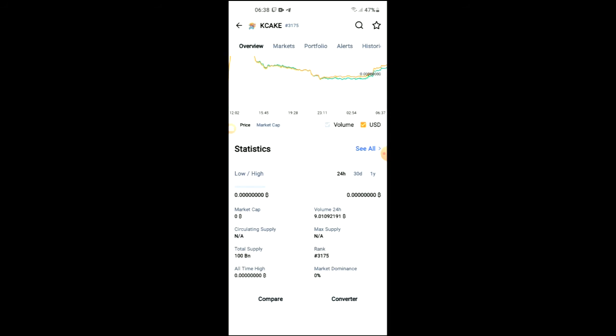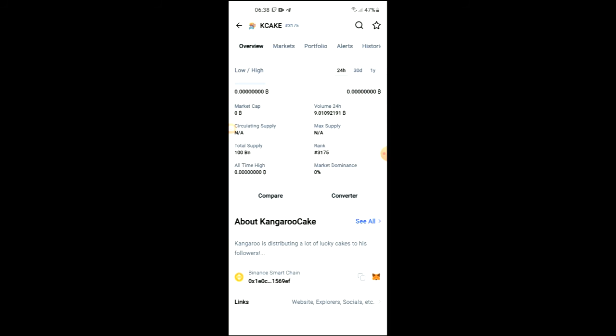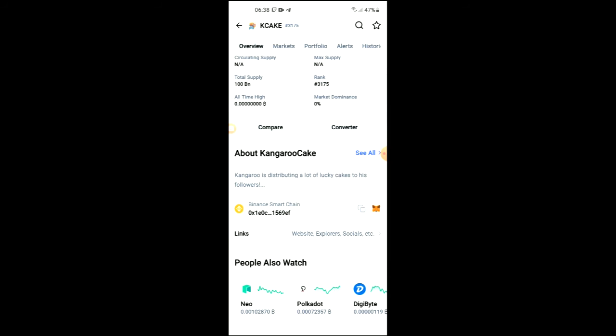When you scroll down right where you see Binance Smart Chain, you are going to tap on those two boxes. Once you have copied the address, you are going to go back into Trust Wallet.